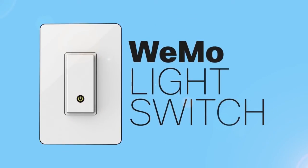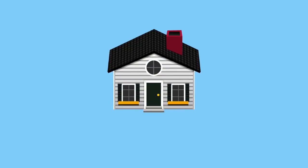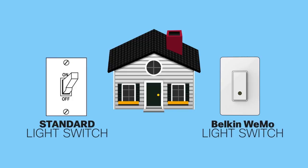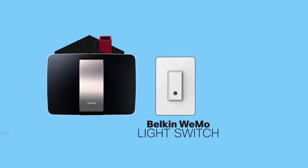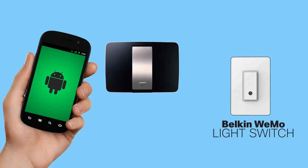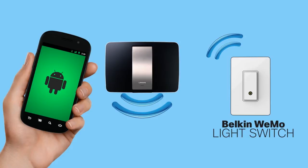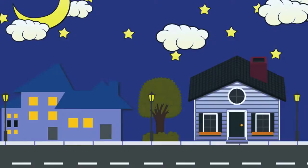WiMo light switch replaces a standard light switch in your home and can be controlled remotely with an Android or iOS device, as long as there is an internet connection.